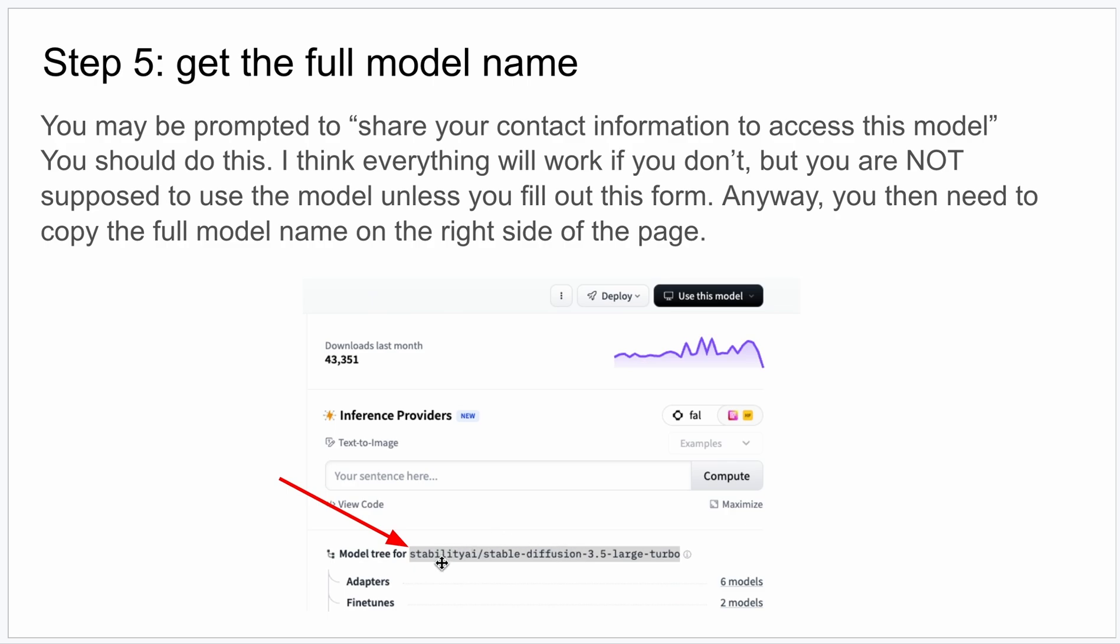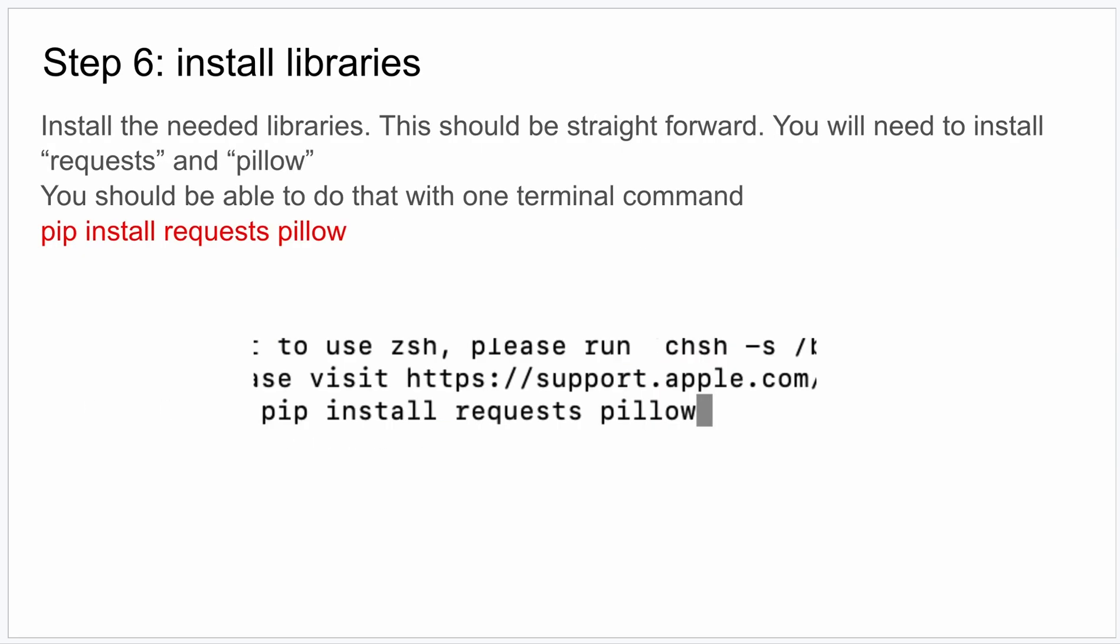And over at the right hand side of the page, under where it says Use This Model, you'll see this is the full name of the model. You're going to want to copy this. You can just select it and copy it. All right, next we're going to get out. We're not going to need the Hugging Face web page anymore.